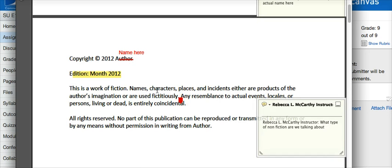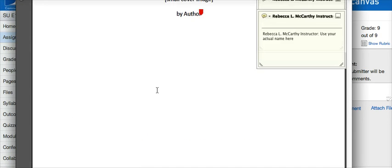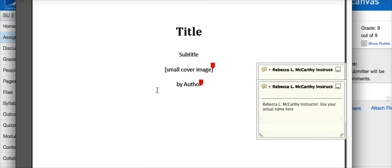That is a quick tutorial on how you can see the comments left to you by your instructor in the Crocodoc feature in Canvas. Thank you very much and I hope this was helpful. Goodbye.